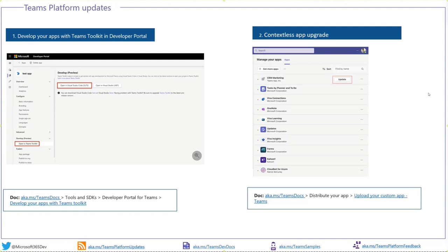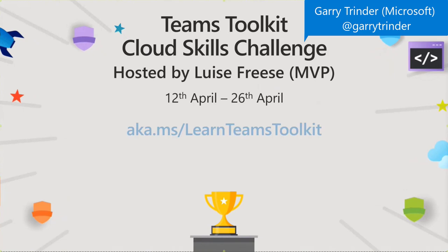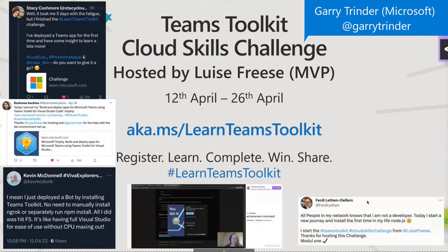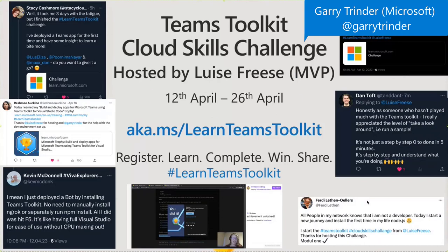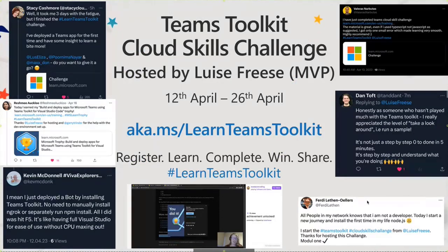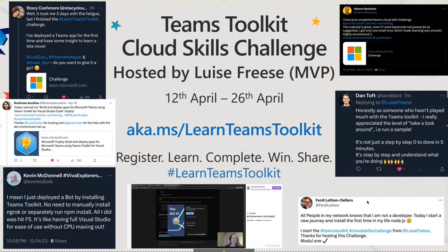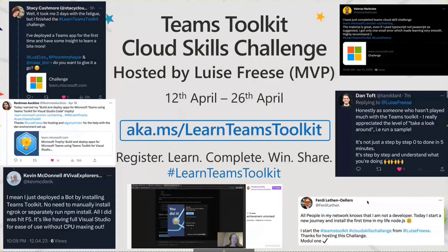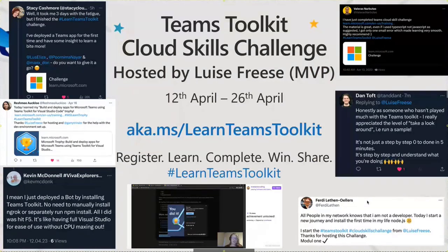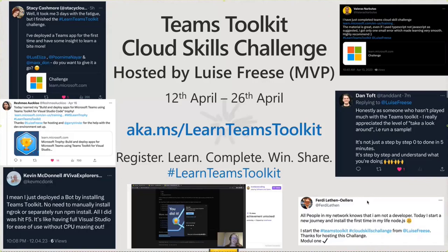Gary gives a quick recap on the Teams Toolkit Cloud Skills Challenge, hosted by Louise Fries. It ends tomorrow, April 26th — so if you've been putting it off, go to aka.ms/learn-teams-toolkit, sign up, complete the challenge, and potentially win a prize while learning how to build Microsoft Teams apps.